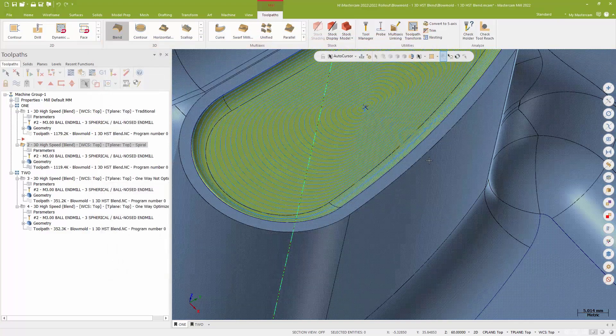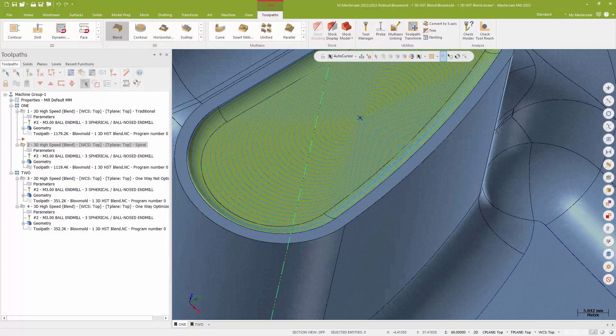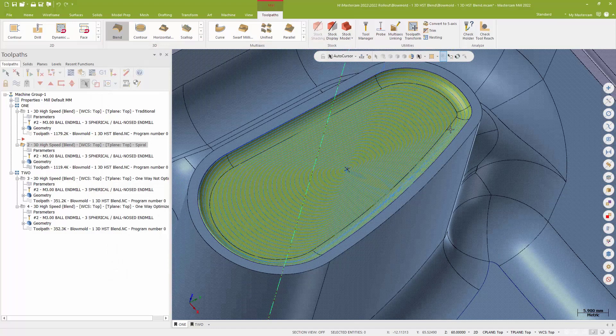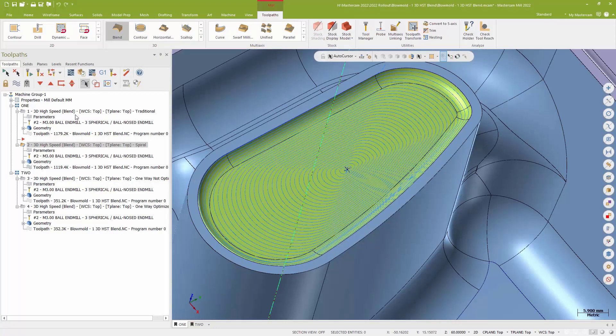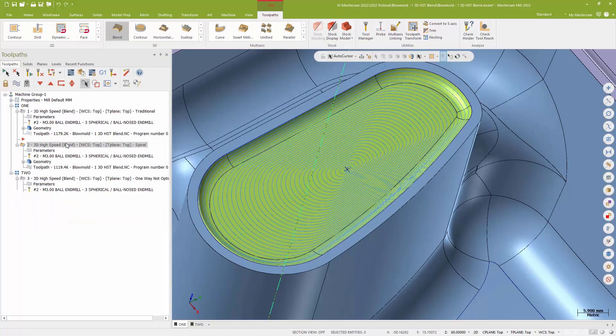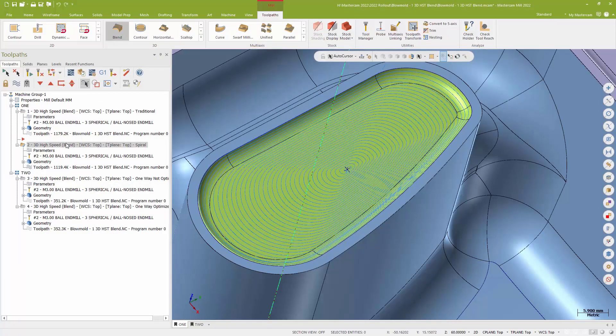And I get a very, very lovely spiral toolpath rather than those sort of transition moves. So if I'm looking for a really nice finish on this surface, a spiral blend, and I love saying that, is going to be one of your go-to options.